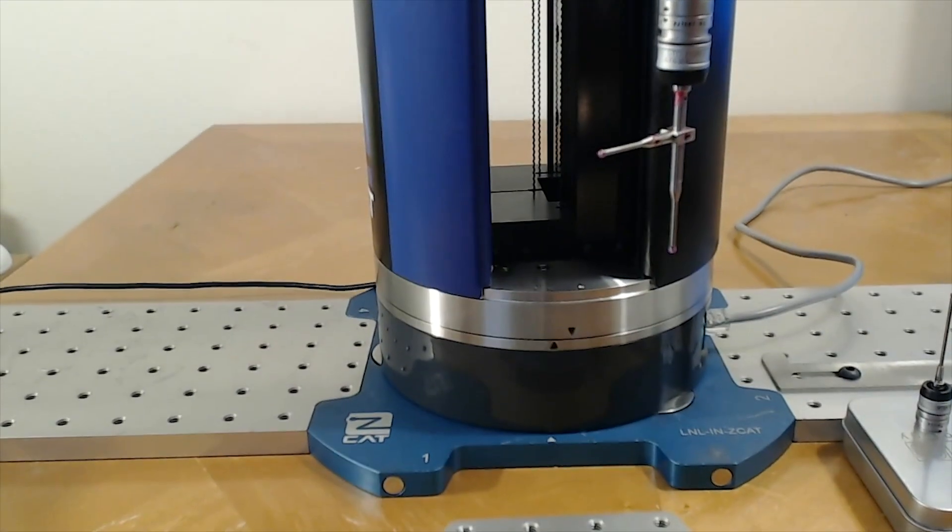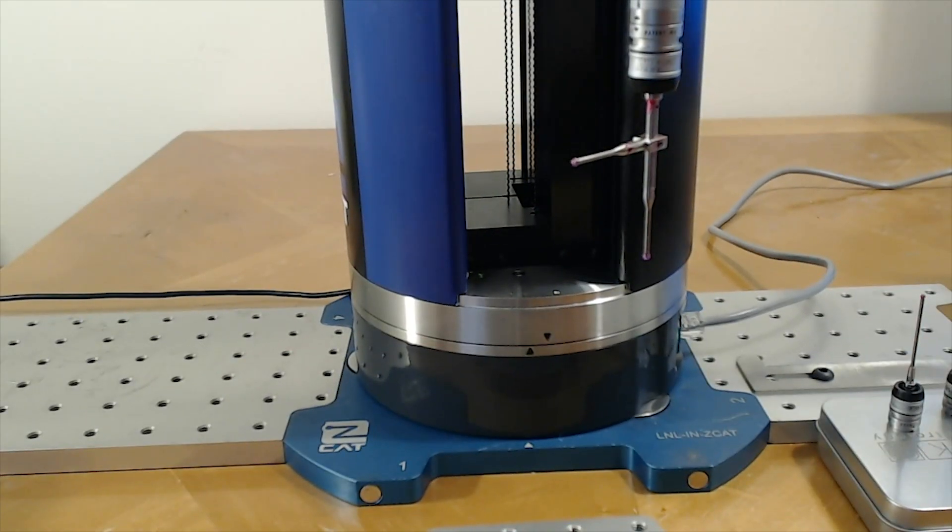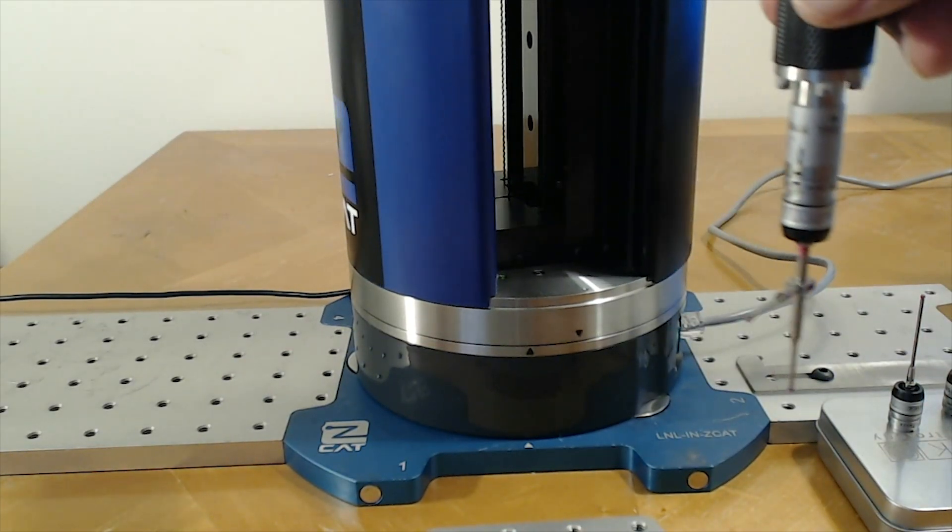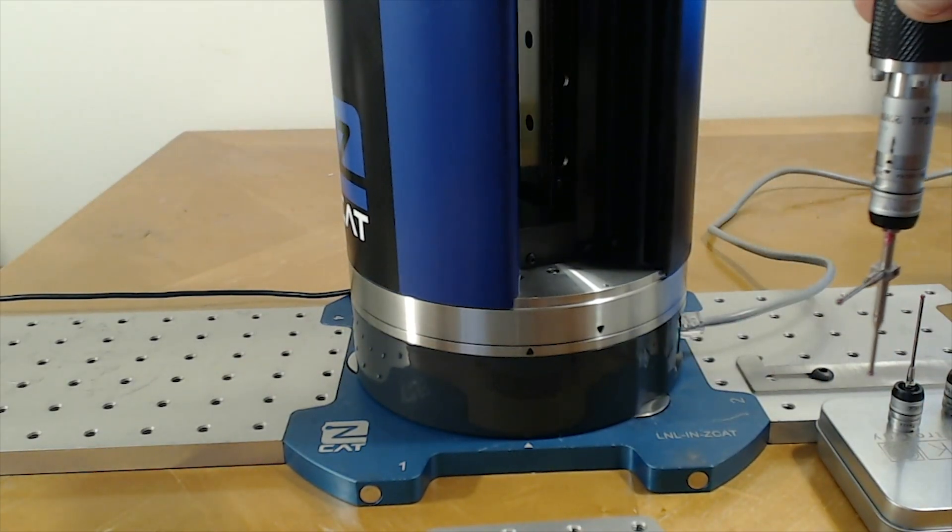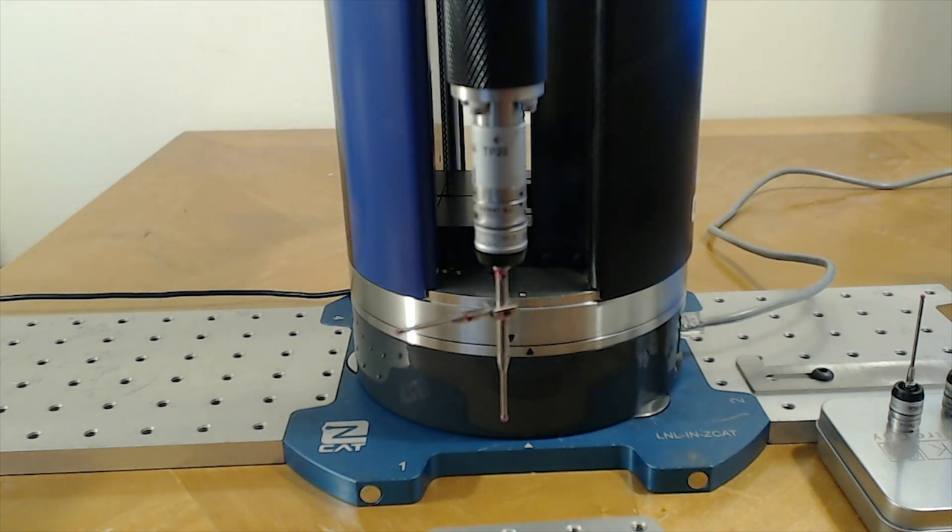The ZCAT weighs about 30 pounds and in this case it can sit right on this fixture plate that we have. We have a complete modular fixture system available.